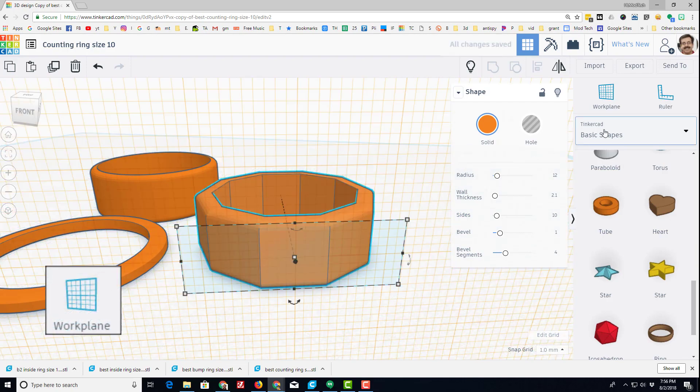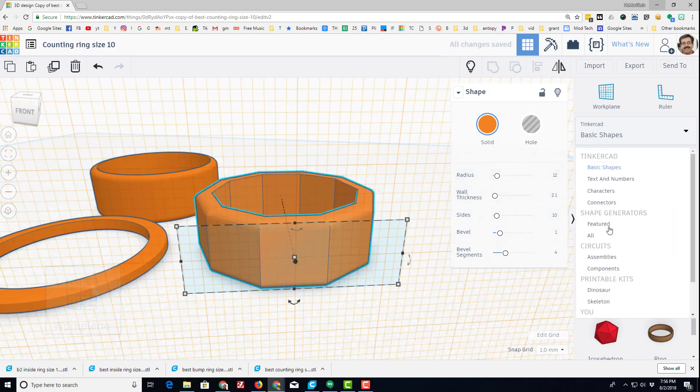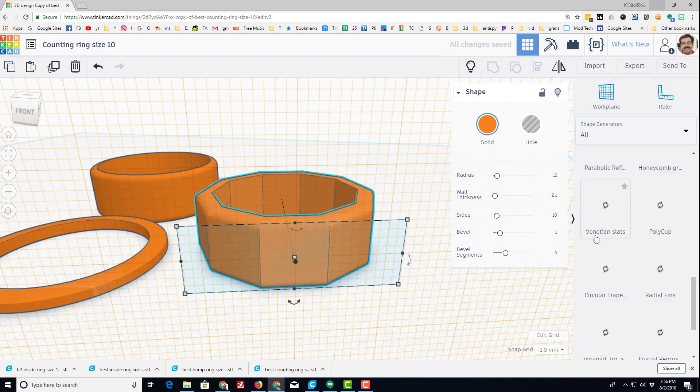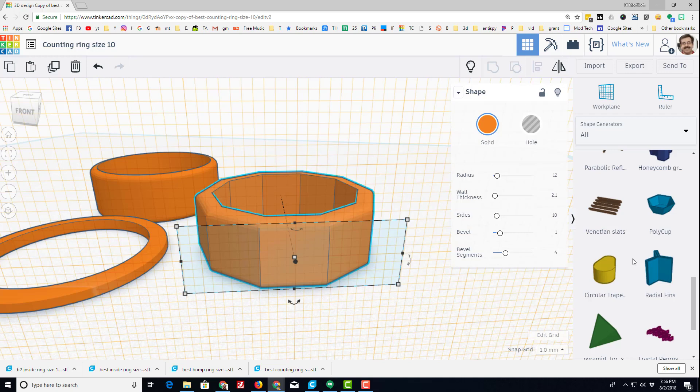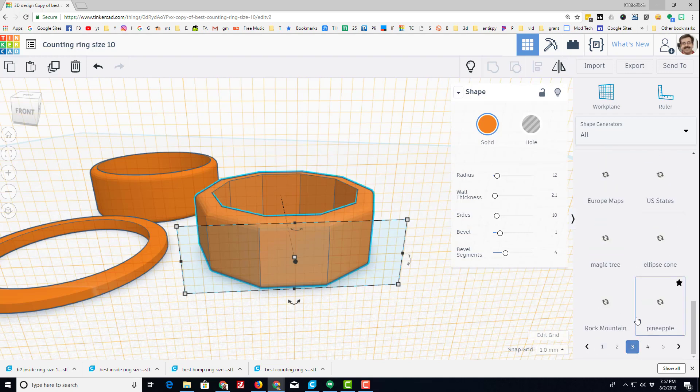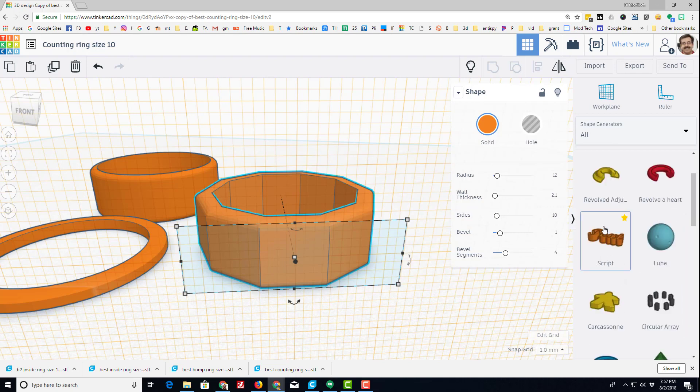And then switch to the all shapes, and you need to find the one called script. I have searched for it a few times already today, and it's either on three or four. It was on the fourth tab.